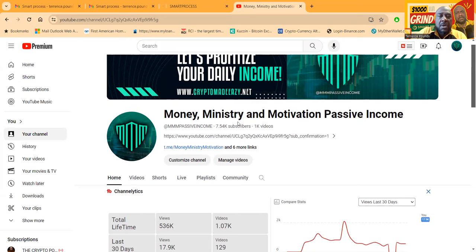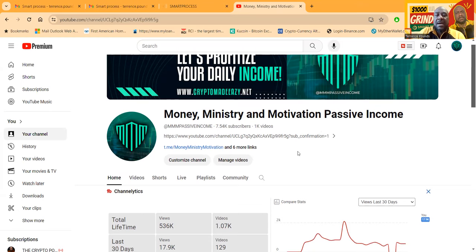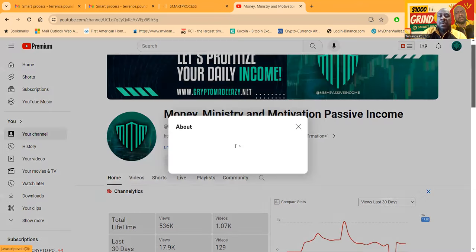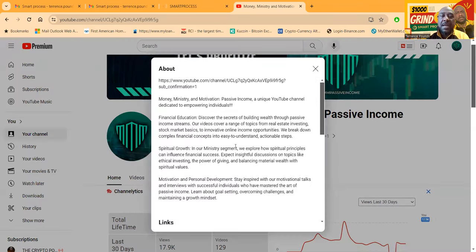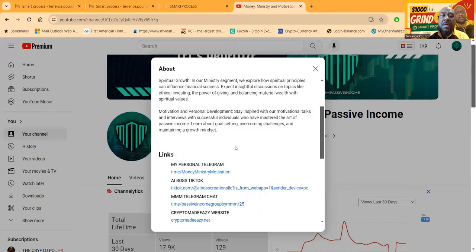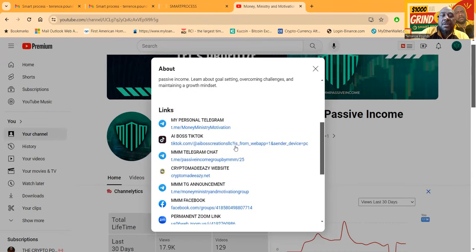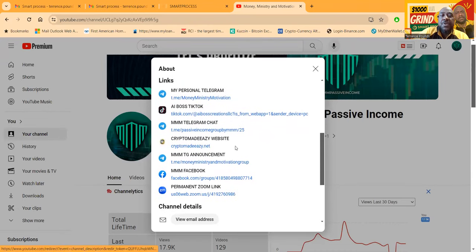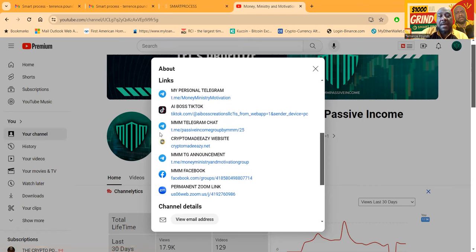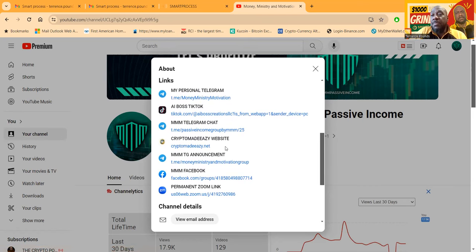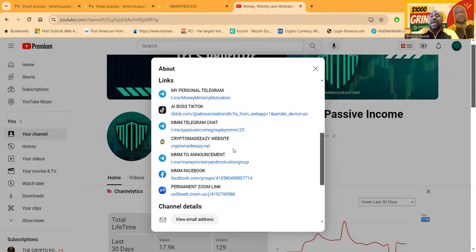This YouTube channel, Money Ministry and Motivation Passive Income, has over 7,500 subscribers, over a thousand videos. If you want to learn how to get in contact with me, come on over here, click the link. You can get to my personal Telegram, my TikTok, my Telegram chat with 5,000 members.